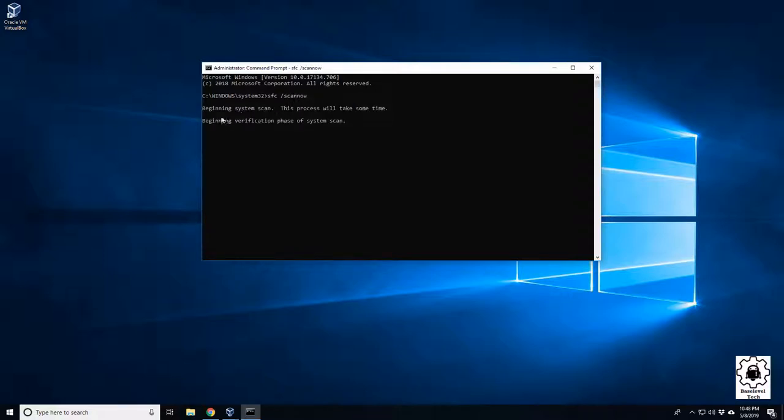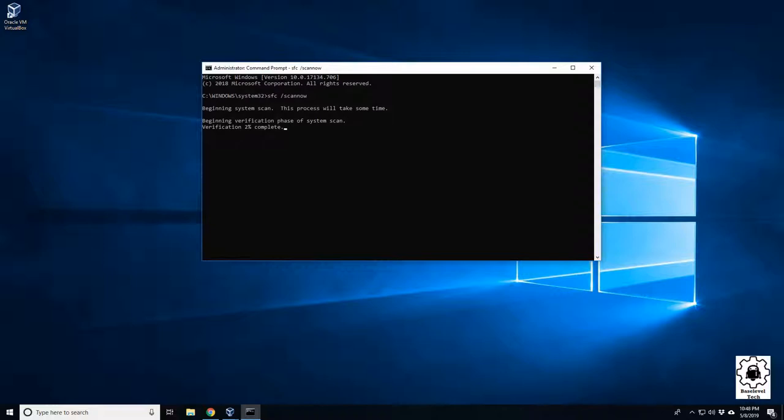And again, it will take some time, depending on how large your machine is. I'm not expecting it to take too long here. But it will go through and verify all of the critical files on your machine.